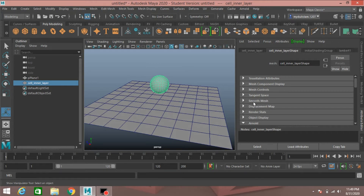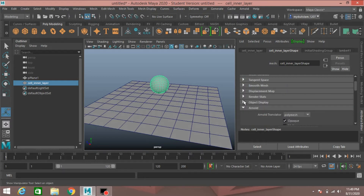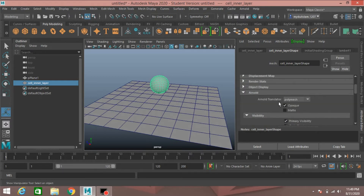Go to Cell Inner Layer Shape, open Smooth Mesh, and click Smooth Mesh Preview. Close it, go to Arnold options, and turn off the Opaque option.